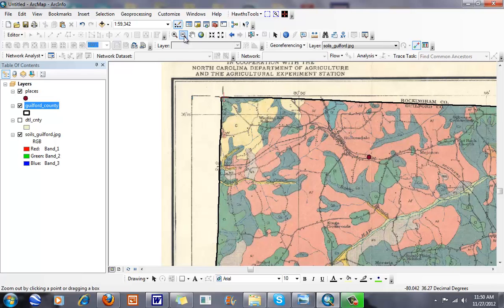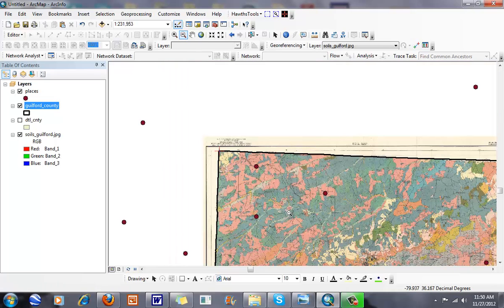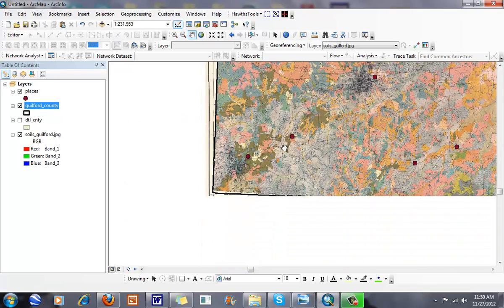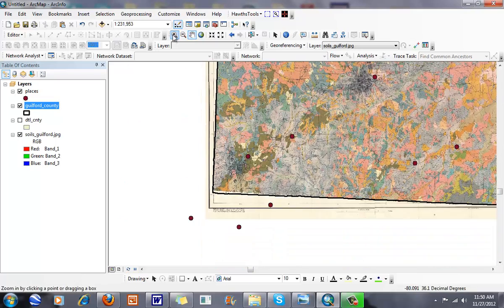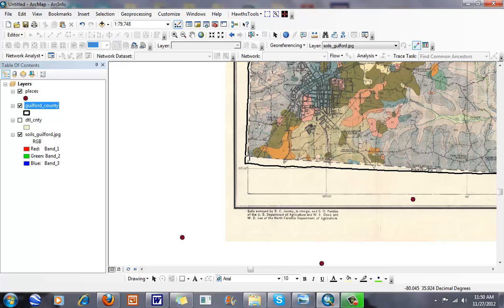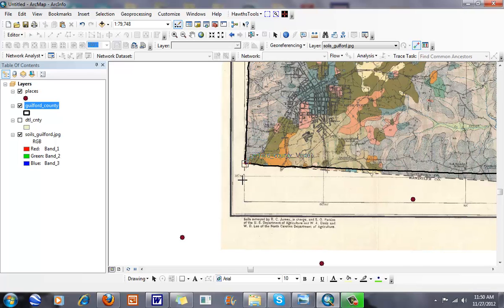I'm going to go to my next corner. I can use my standard toolbars. I'm going to add another control point from here to here.